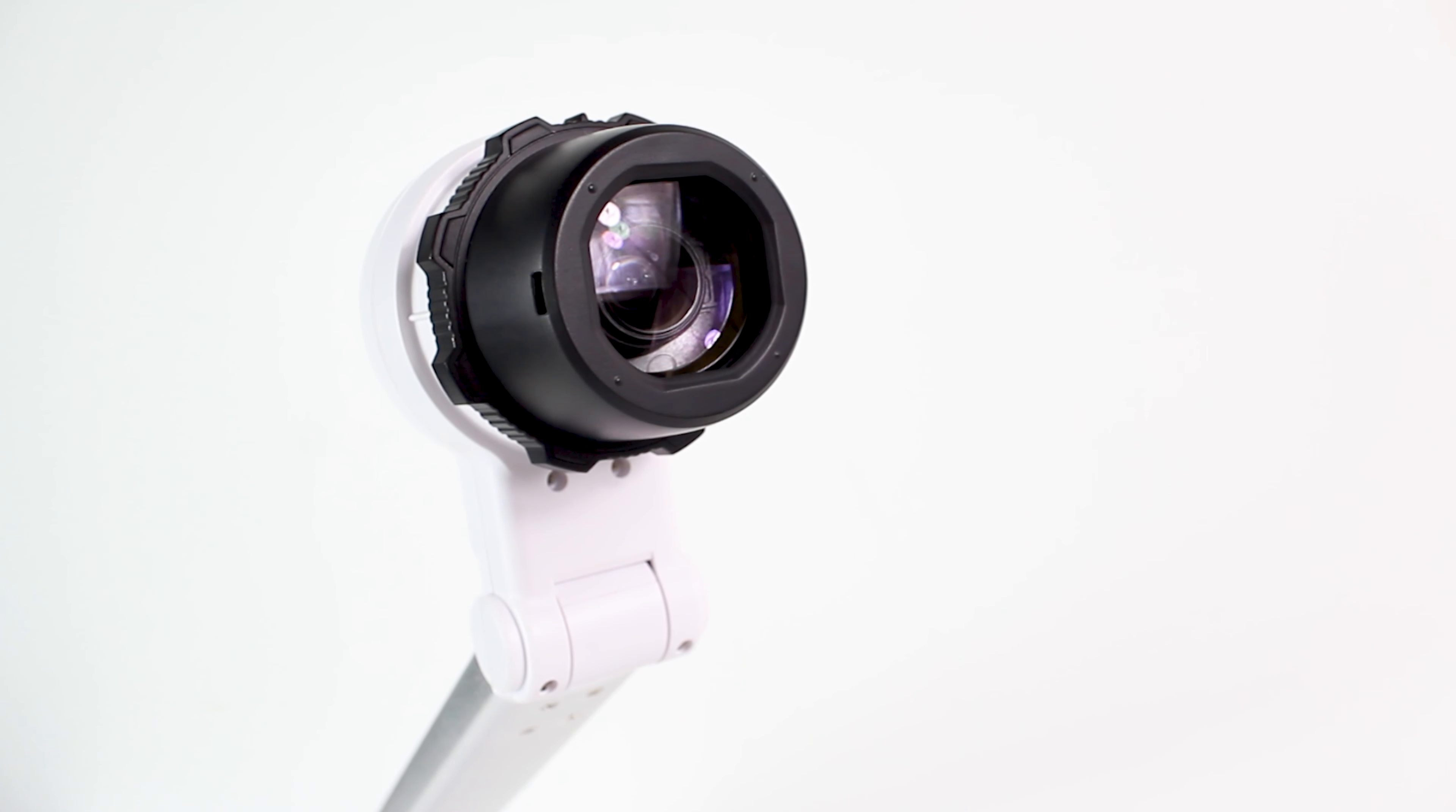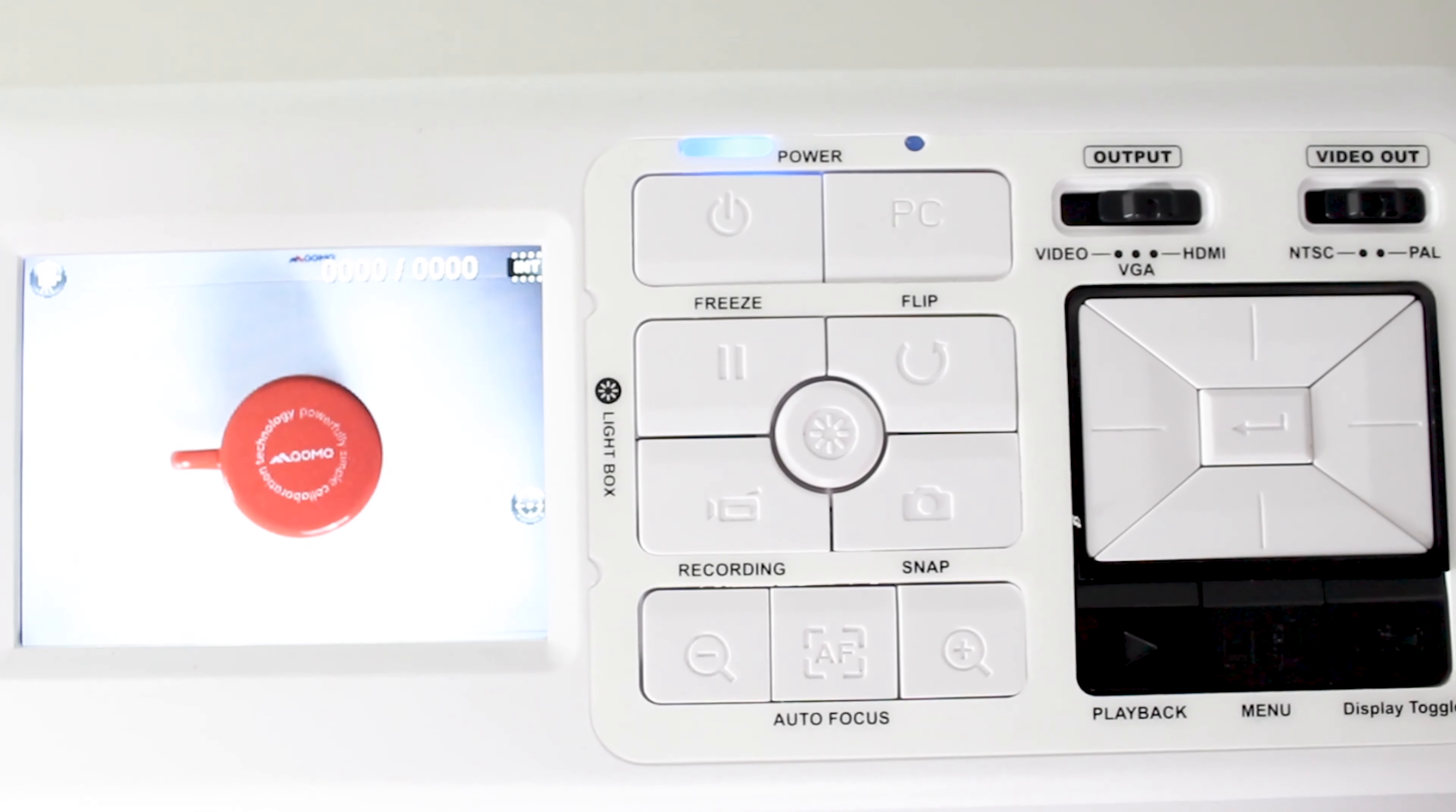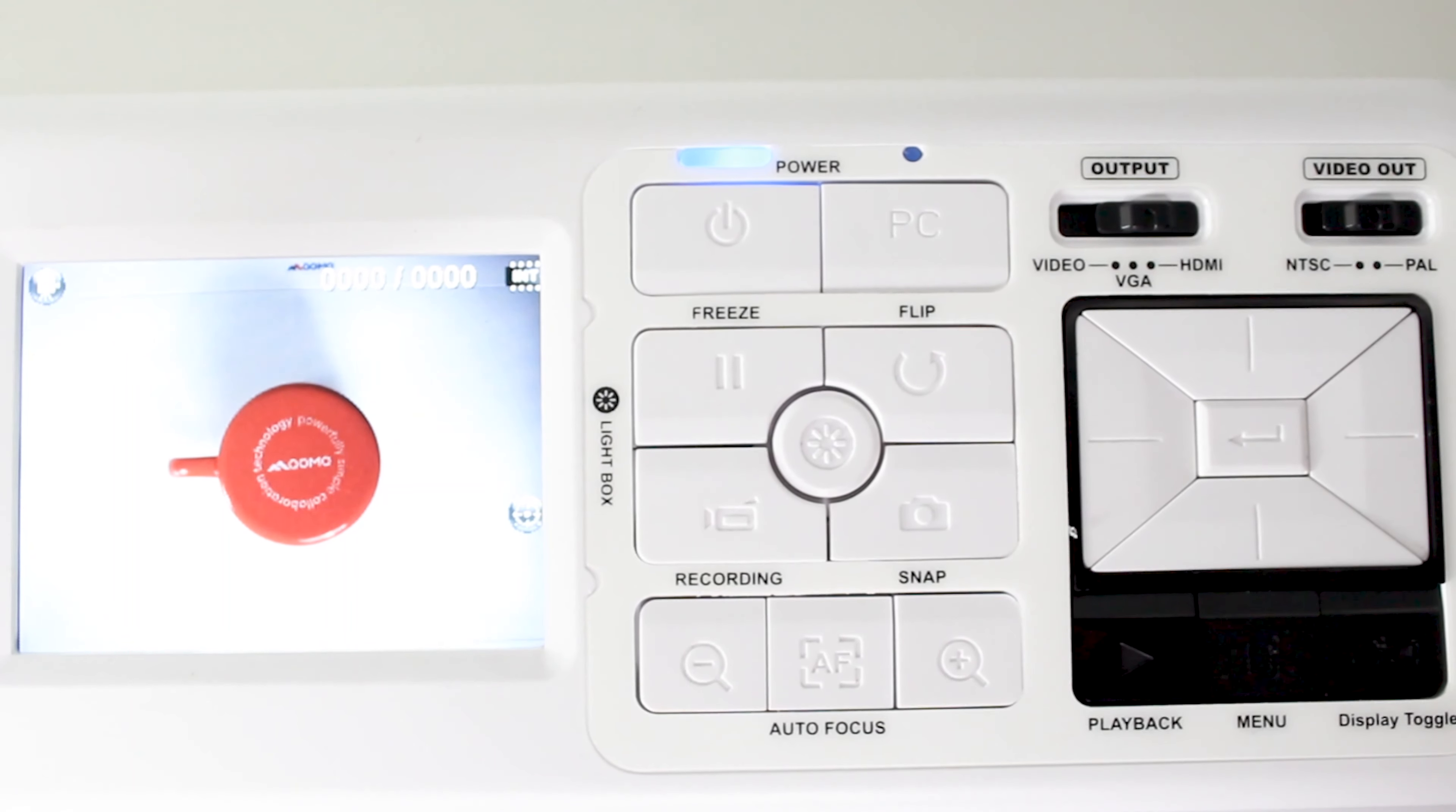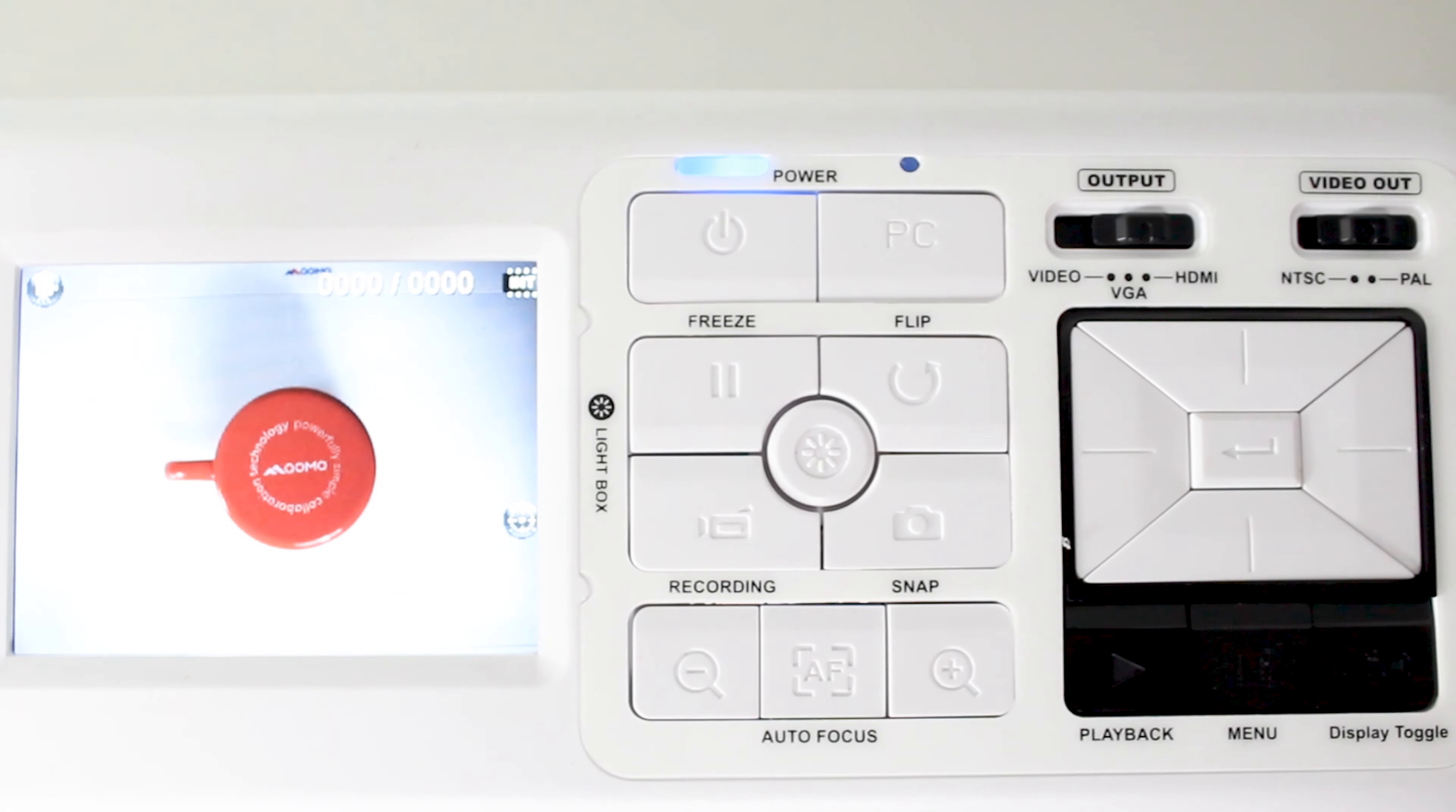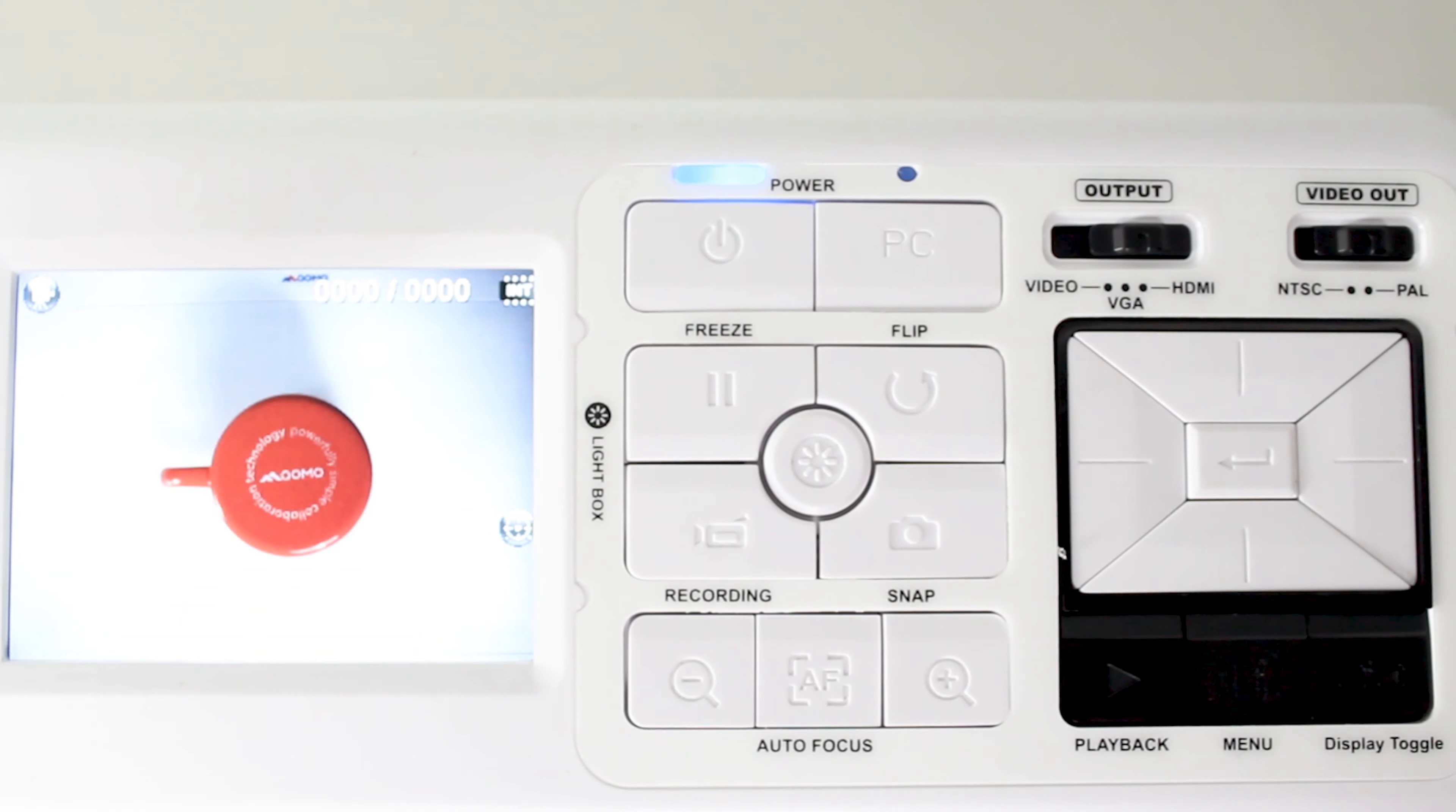This camera is great for presentations and comes with a built-in LED preview screen, 22X optical zoom, and built-in memory storage.